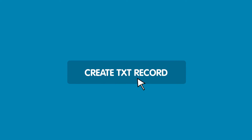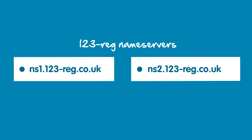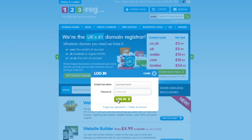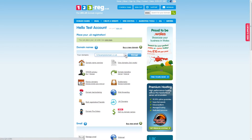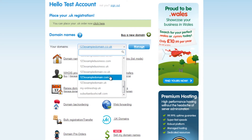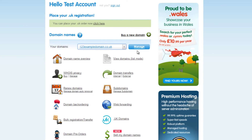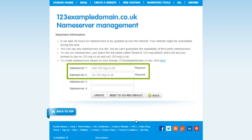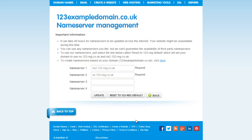In order to create your TXT record, you will need to make sure that your name servers are pointing to 123reg. To do this, have a look in your 123reg control panel and select the domain name that you own, then click on manage. Click on change name servers and just here you will see your name servers. If they look like this, then they are set to 123reg.